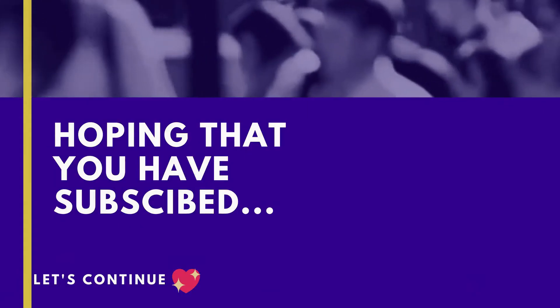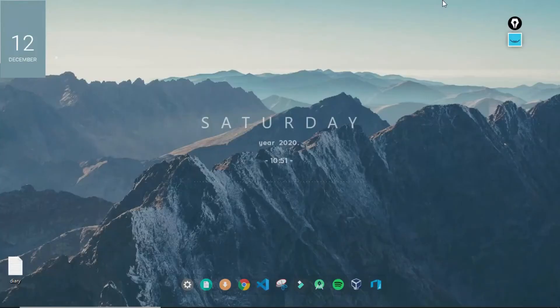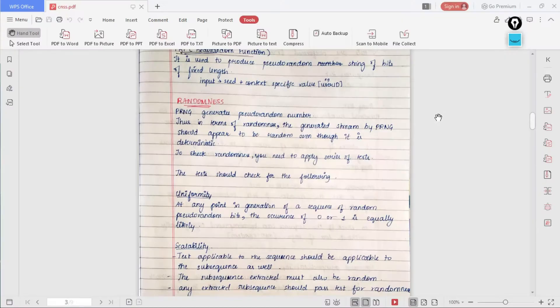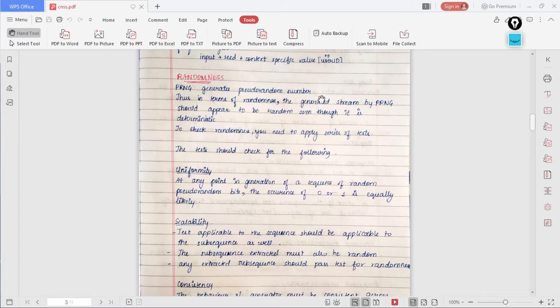Now hoping that you have subscribed, let's continue. So let's begin. We know that PRNG generates pseudo random numbers.